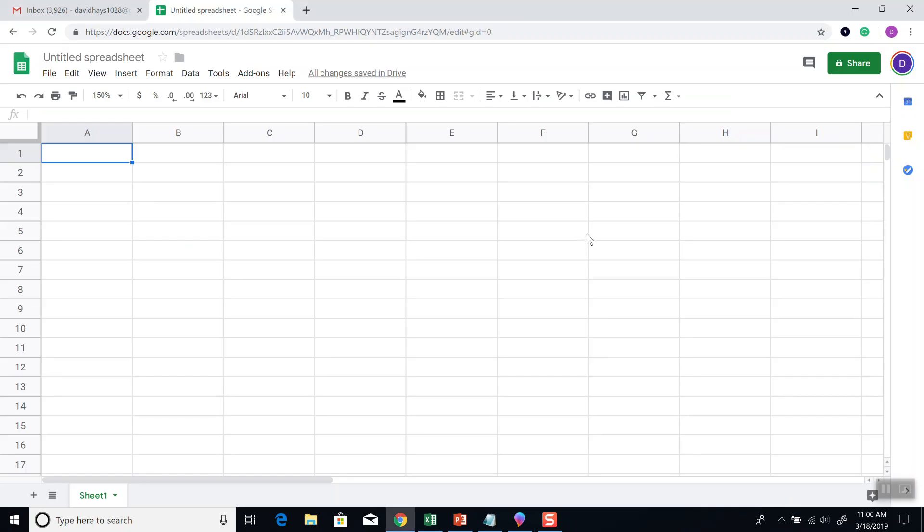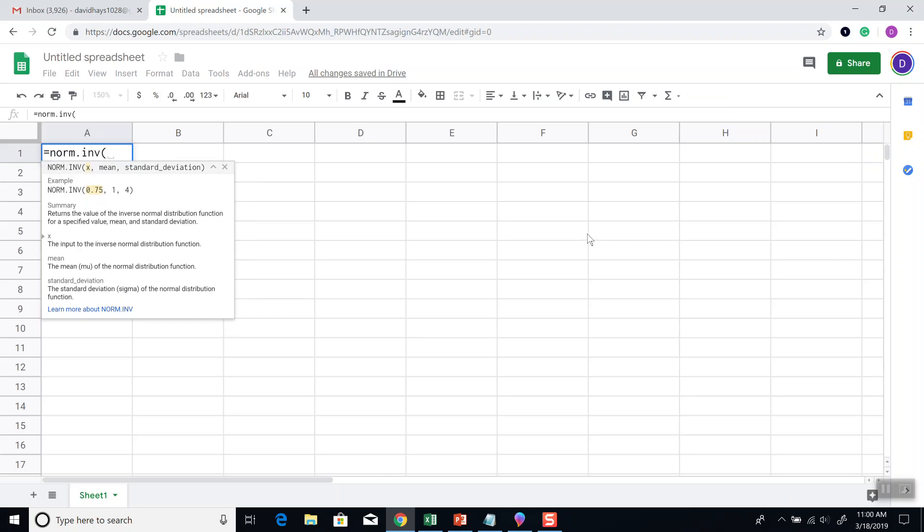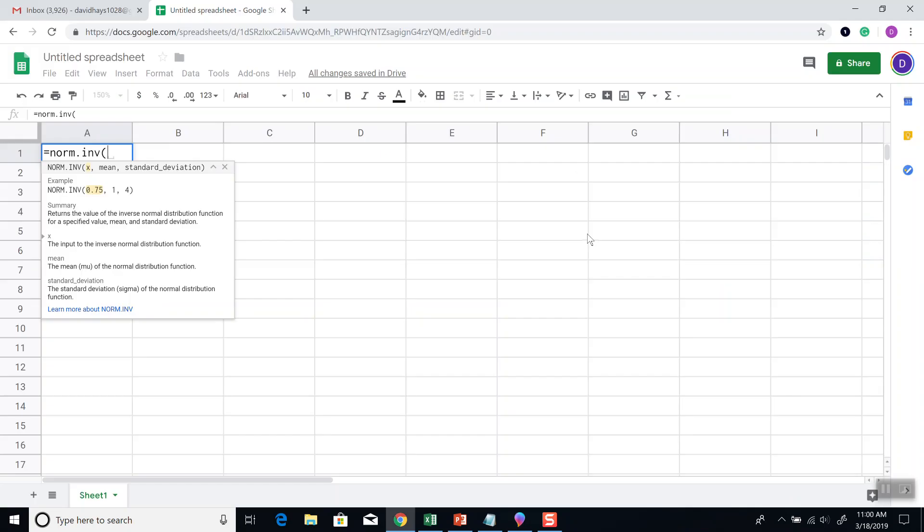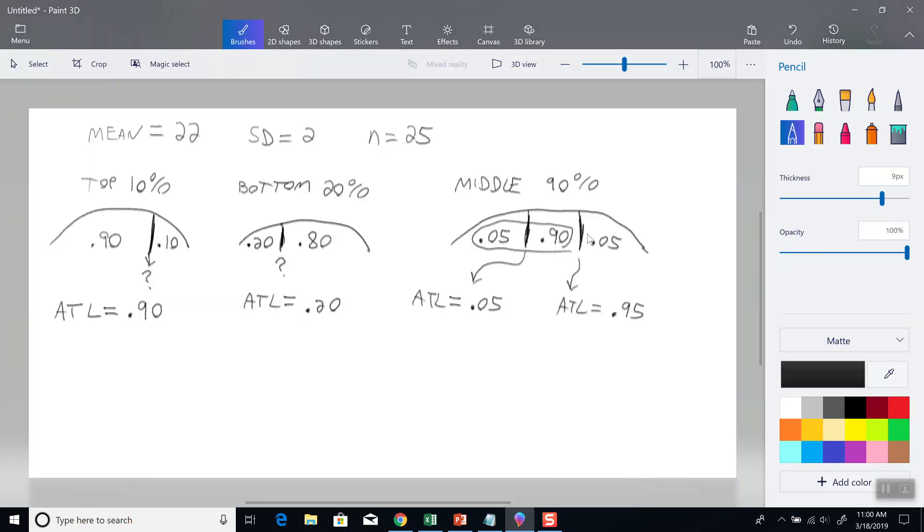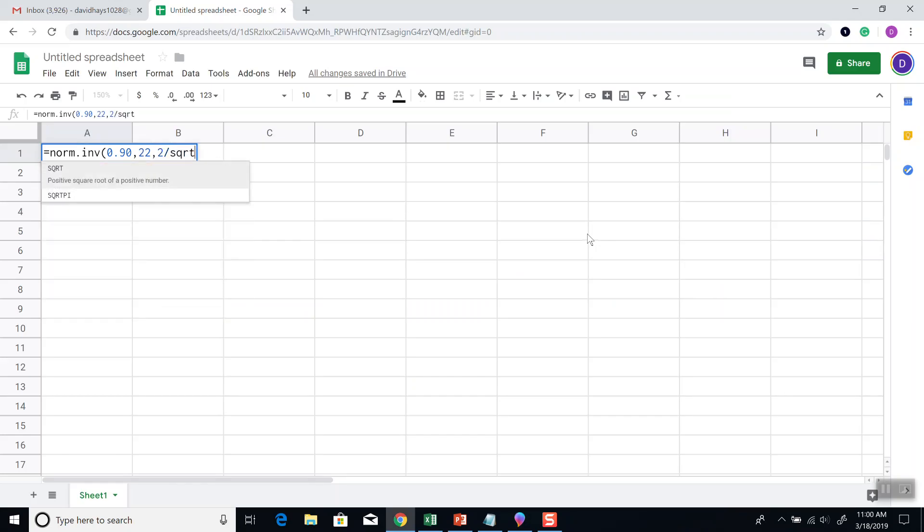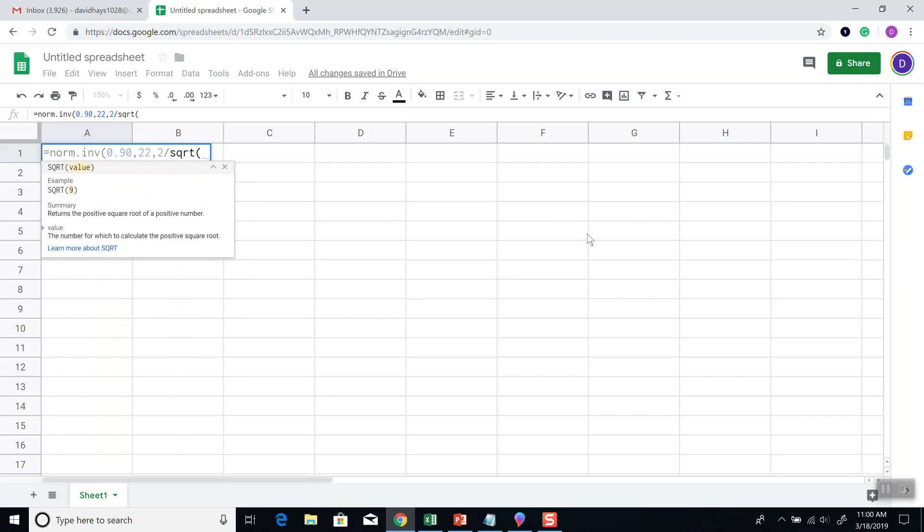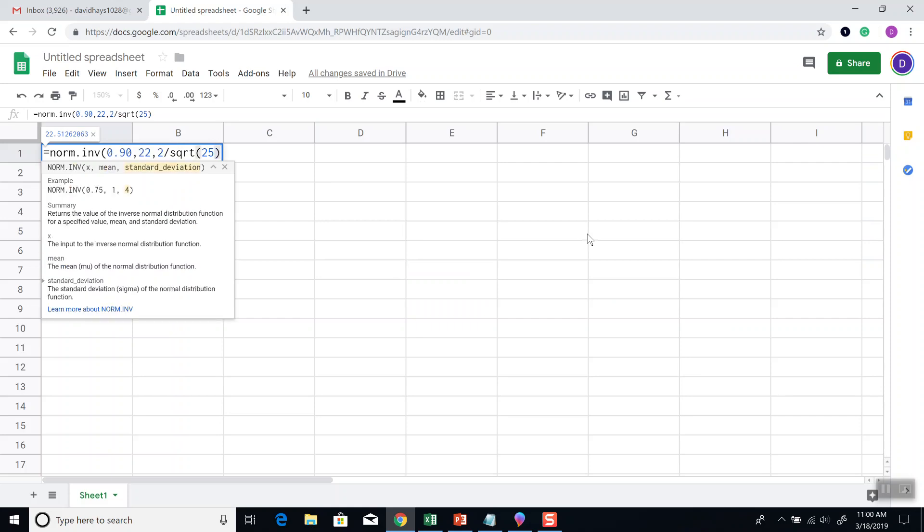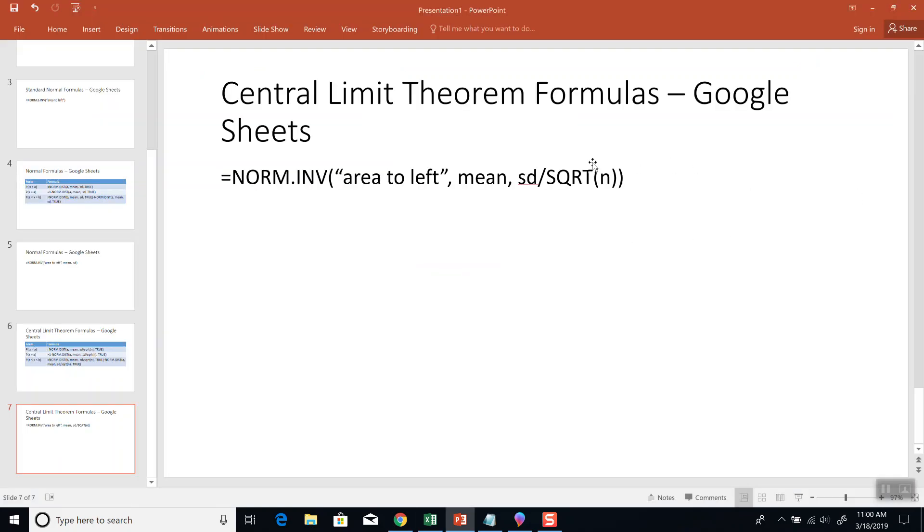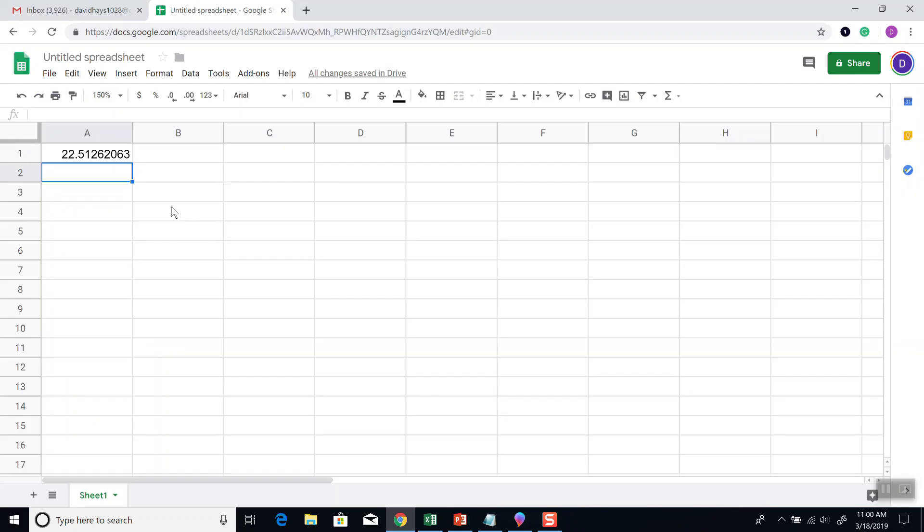So for our first one, equals NORM.INV, 90% is our area to the left, comma, our mean which is 22, standard deviation which is 2 divided by the square root of n, which I believe we said was 25. And then close parentheses on the square root, and I'll do a closing parentheses on NORM.INV, and then press enter. Again, because we've just got our three parameters, and that'll give us our answer.